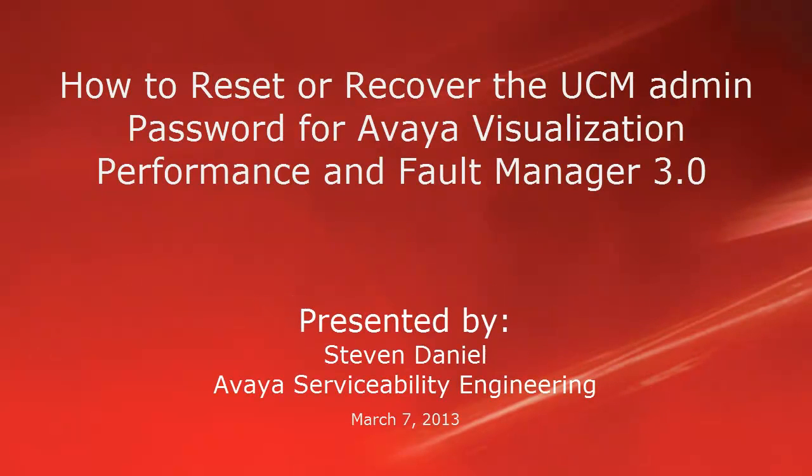Hello, my name is Steven Daniel with the Avaya Serviceability Engineering team. This video is about how you can reset or recover the UCM admin password for the Avaya Visualization Performance and Fault Manager 3.0.